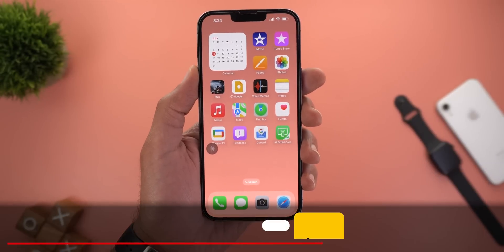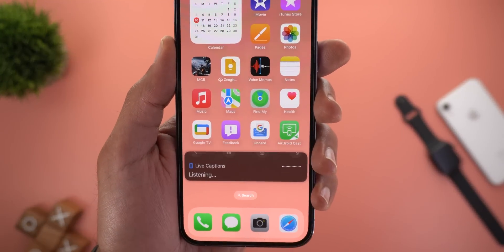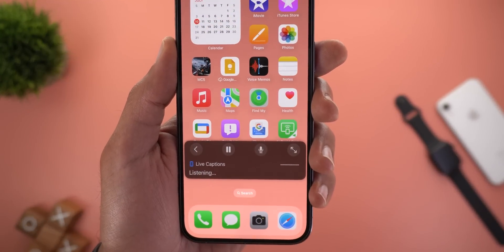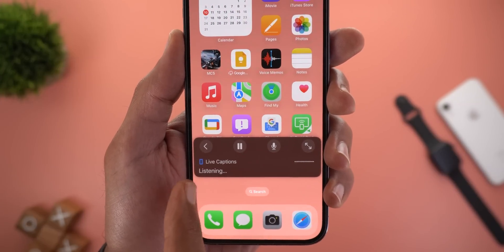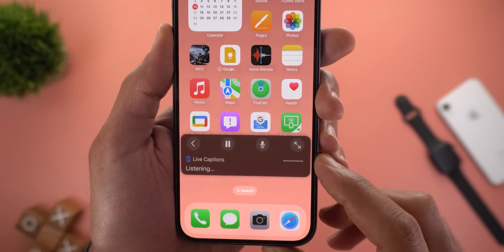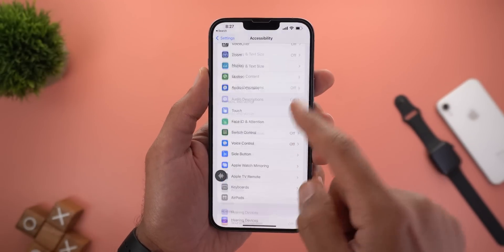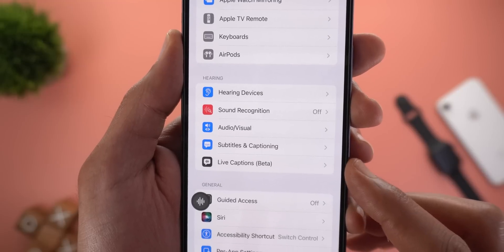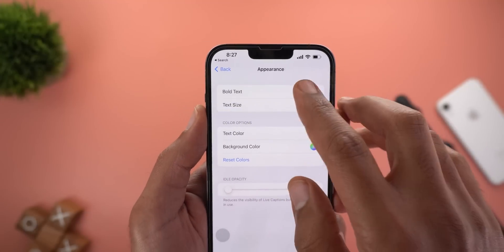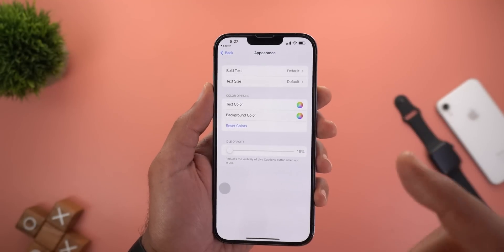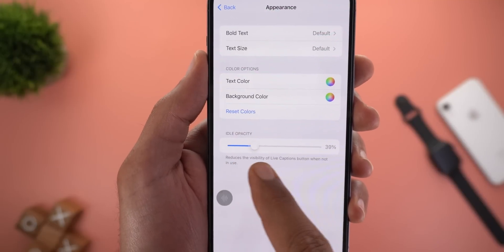Now let's move on to Live Captions. With iOS 16 beta 3 it got some visual tweaks. The first is the ability to hide the controls by tapping on the window for a more compact design. The second change is in the verbiage — it now says 'listening' instead of 'waiting', and the waveform is permanently showing even if nothing is playing. Under Settings, Accessibility, Live Captions, you'll see a new icon for the feature. Inside under Appearance, there is a new Bold Text option to turn on or off, and a new idle opacity slider that changes the icon opacity.